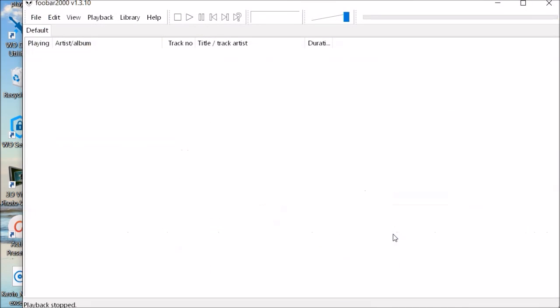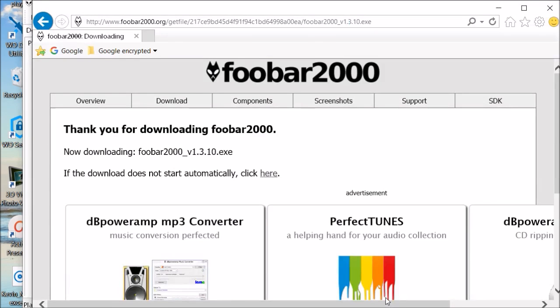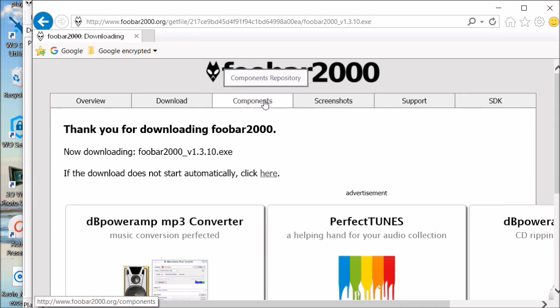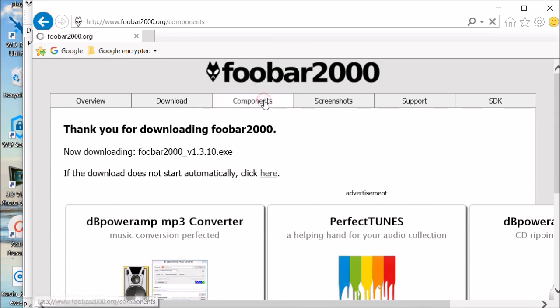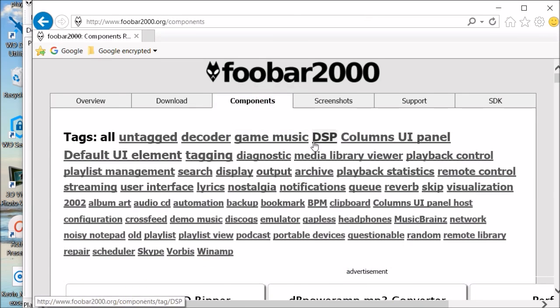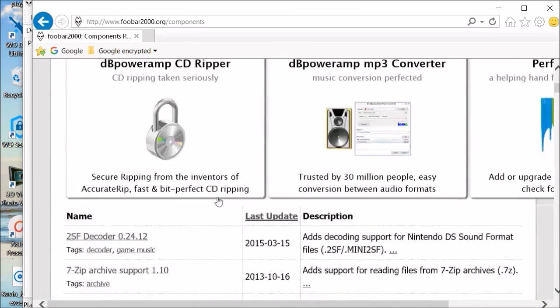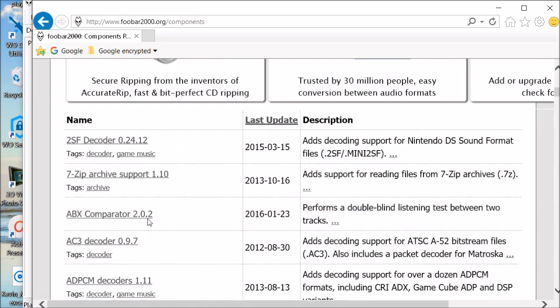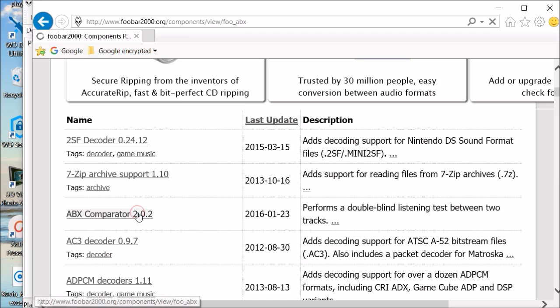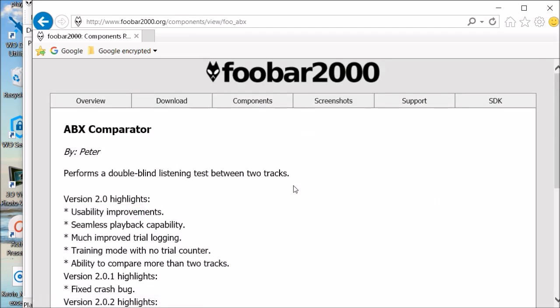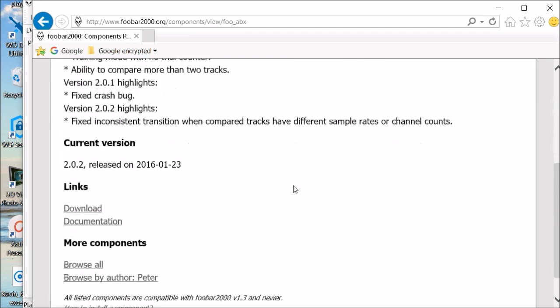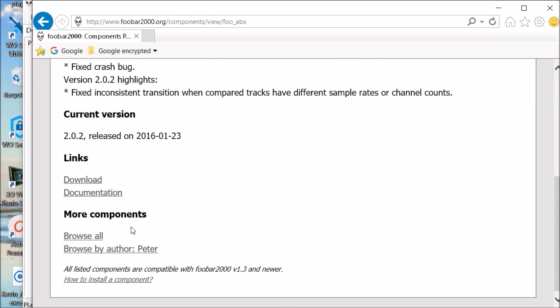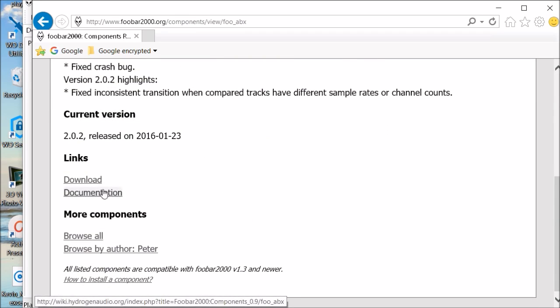And it's just a basic music, what do you call it, a media player to play different songs. However, we want to add a component. So we're going to go back to our web browser and click on components and we scroll down and we're looking for ABX comparator 2.02. So we select that. If you forget how to work this, how to use it, you hit documentation and the instructions are just three sentences.